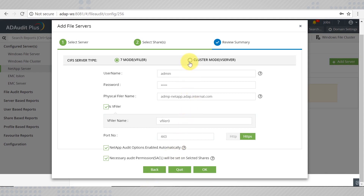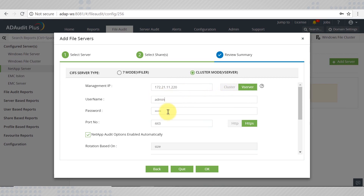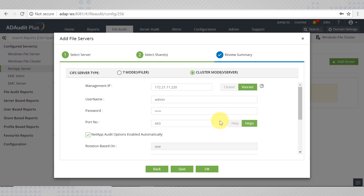Now, let's take a look at how to configure the NetApp server in cluster mode. Enter the management IP of the cluster or vServer for ONTAP SDK API communication. Provide a user account with administrative credentials. Enter the port number on which you are running NetApp and select the protocol for AD Audit Plus to connect to the NetApp Filer.